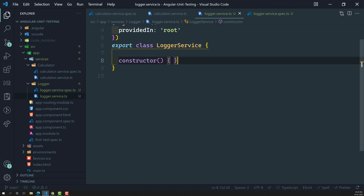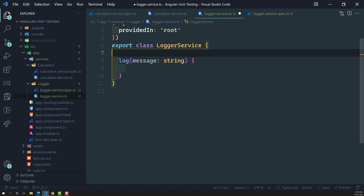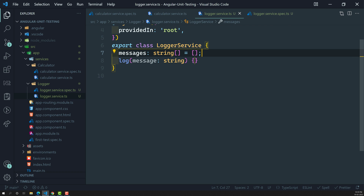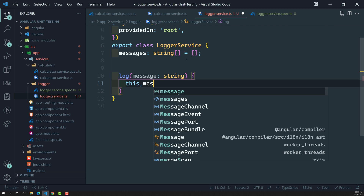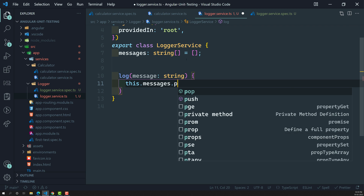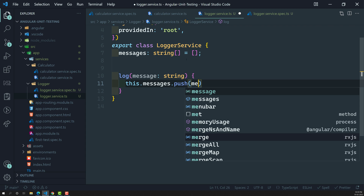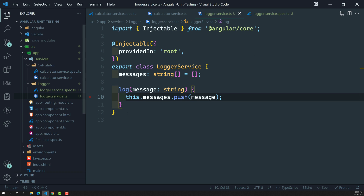Now let's go to the logger service. The logger service will have a method called 'log' that takes a message of type string. I will have a 'messages' array of type string array. Whenever this log method is called from any service or component, we push the message into that messages array using 'this.messages.push(message)'.